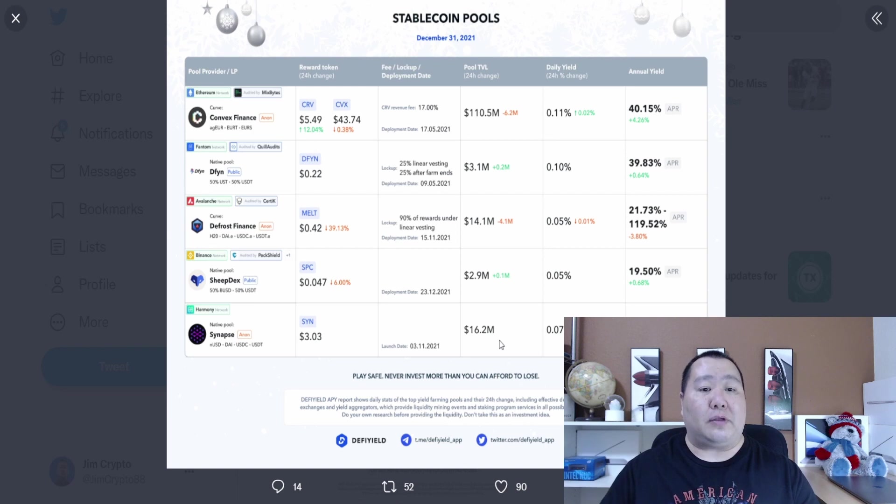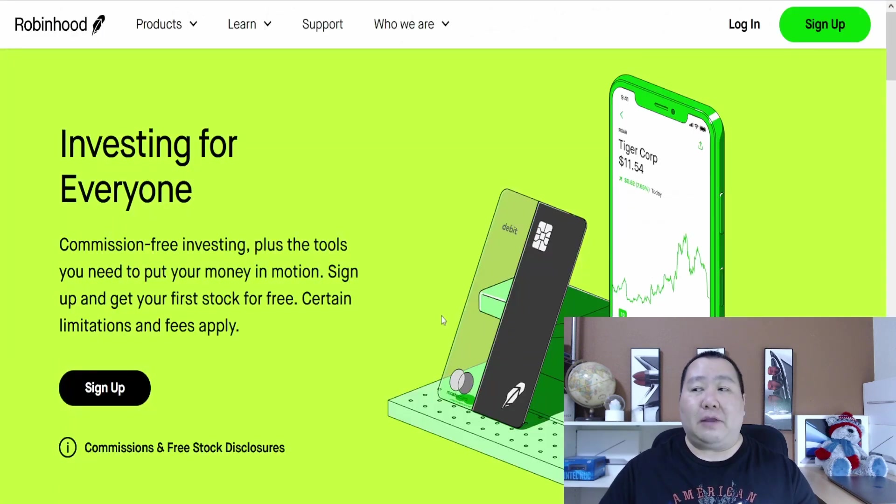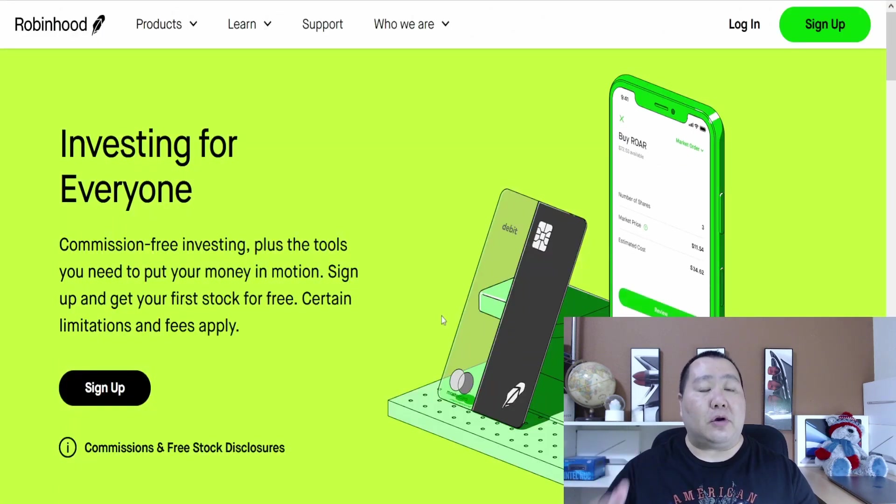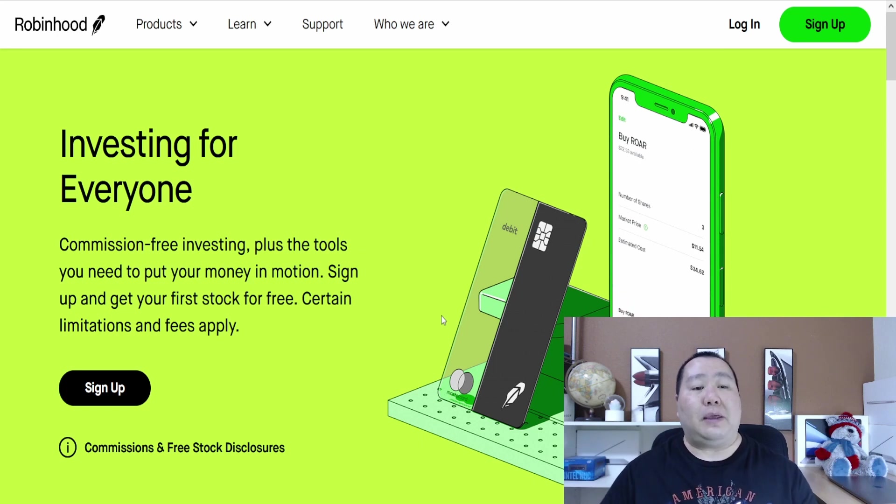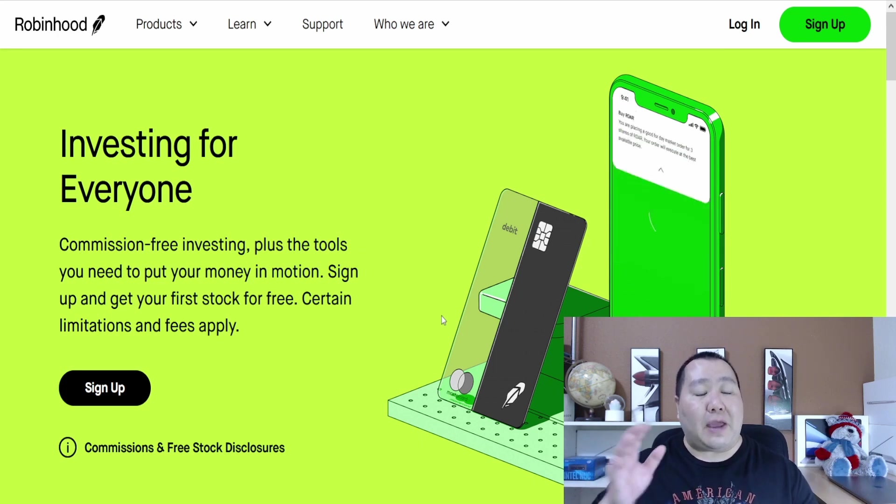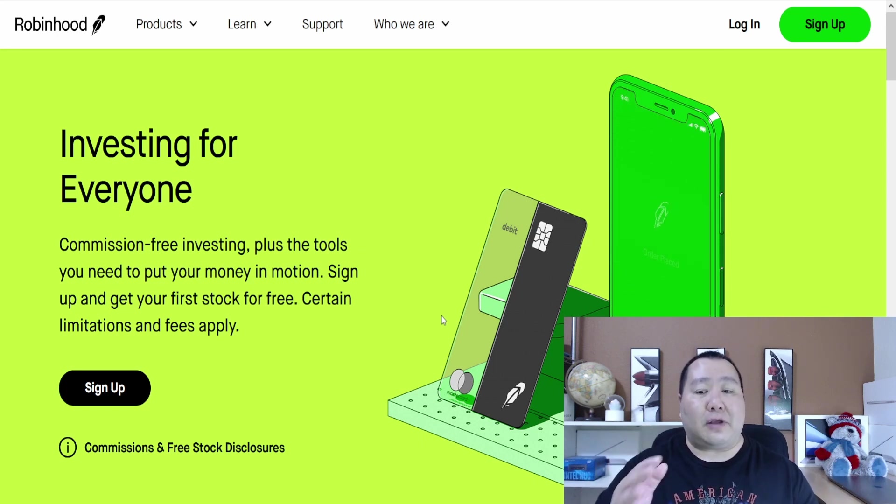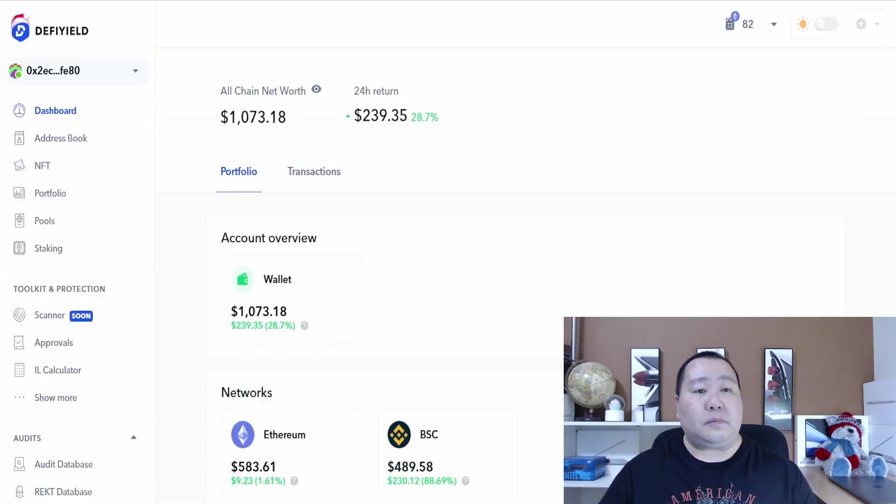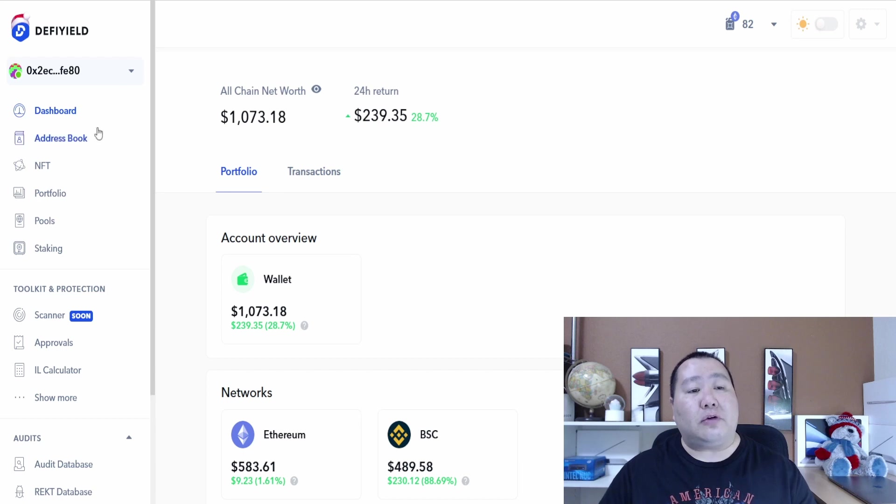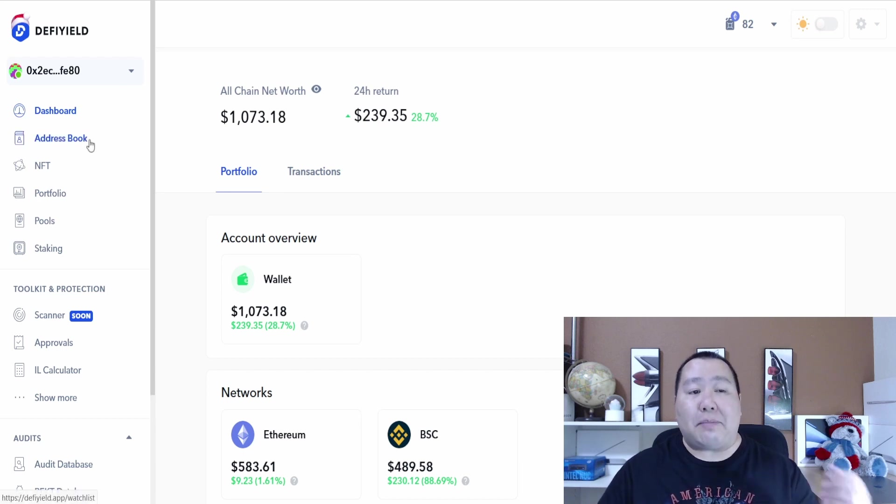It shows you exactly all of the annual yield and you guys can also make money with stable coins such as USDT. The DeFi Yield app is going to be the Robinhood of crypto. It's going to be a little bit of everything and it's going to help everyone out.